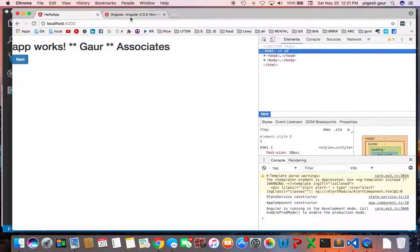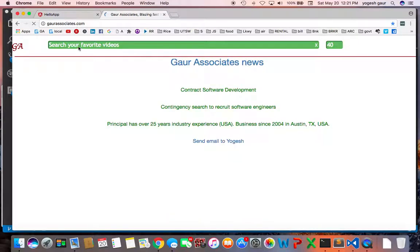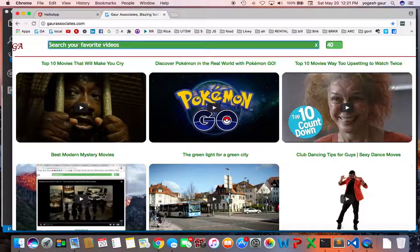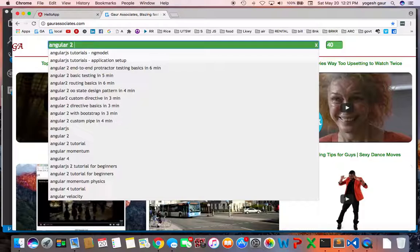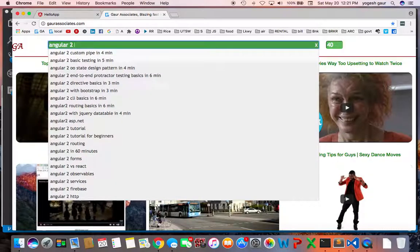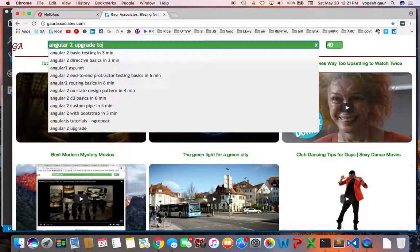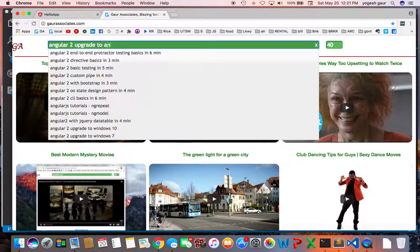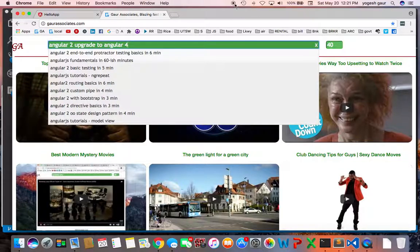To upgrade to Angular 4. Thank you for watching this short screencast and have a great day.